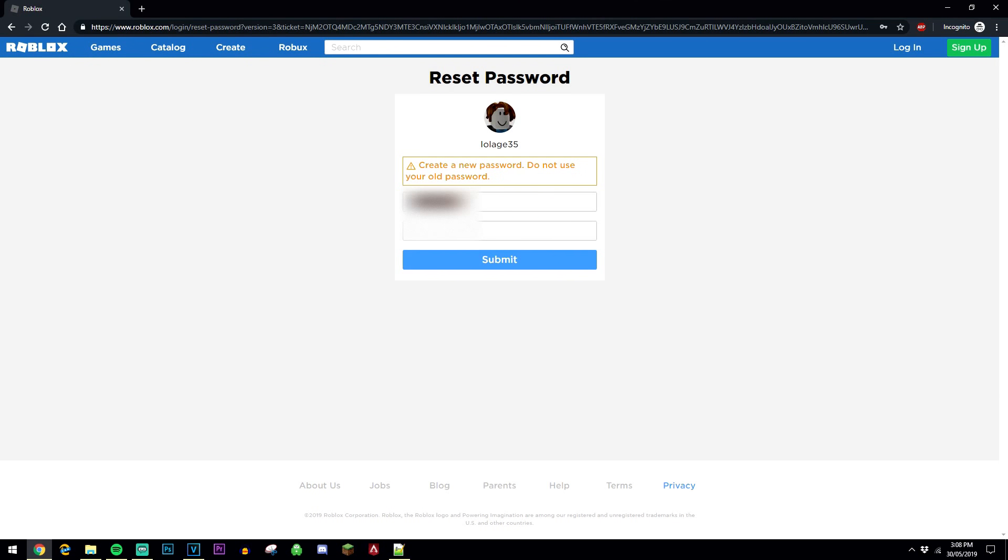So all you're going to do is enter your new password, re-enter it in the bottom one, and click on submit.